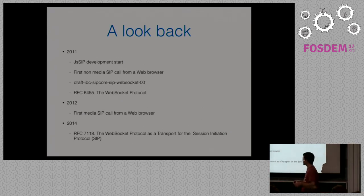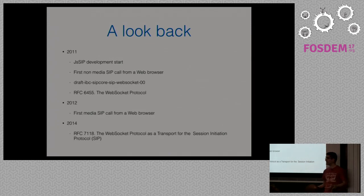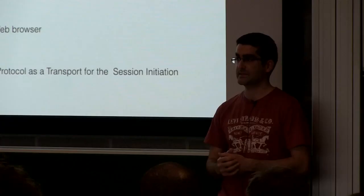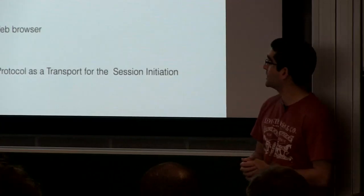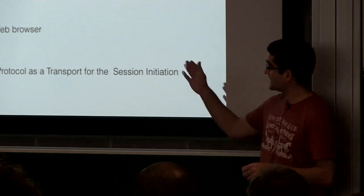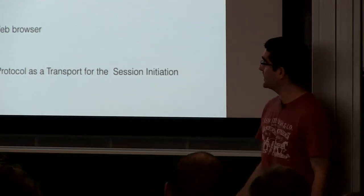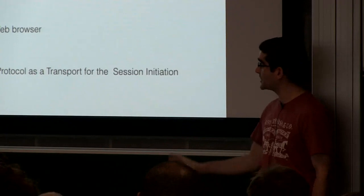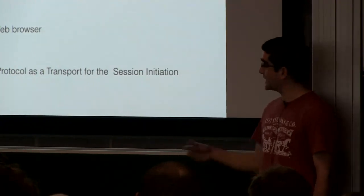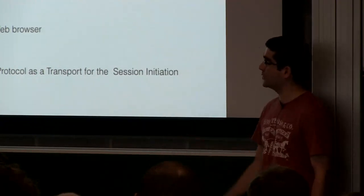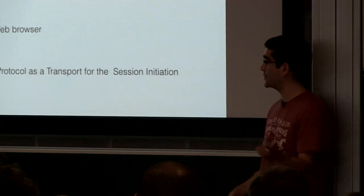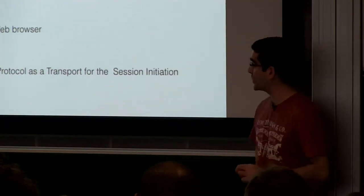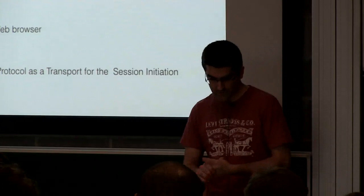Once we were able to have WebSocket as a standard transport for SIP, we could perfectly see that it would be easier. Once it being the standard, the WebSocket protocol, then current voice over IP servers could adapt and create a new transport in order to be able to communicate these two words, the web and the SIP world.